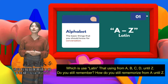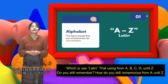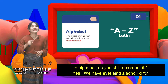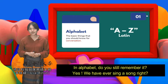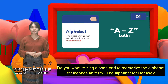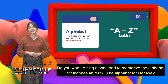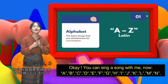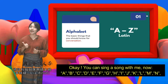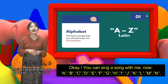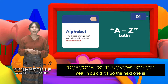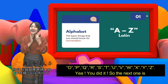Do you still remember how to memorize A until Z in the alphabet? We have sung a song before, right? Let's sing the alphabet song for Bahasa Indonesia together: A, B, C, D, E, F, G, H, I, J, K, L, M, N, O, P, Q, R, S, T, U, V, W, X, Y, Z. Yay, you did it!